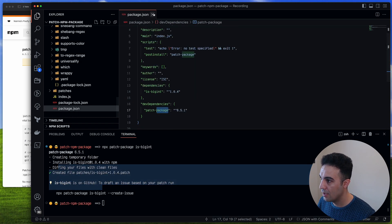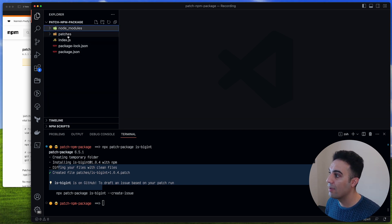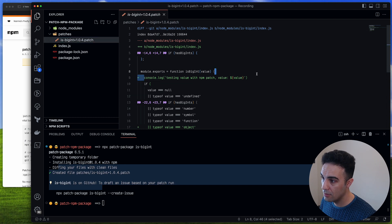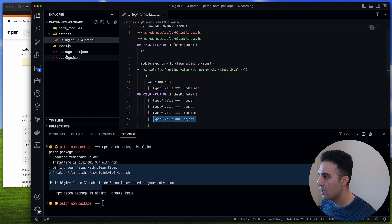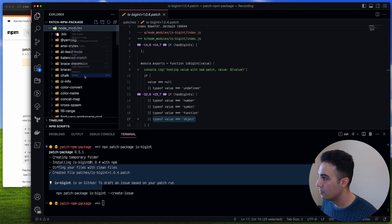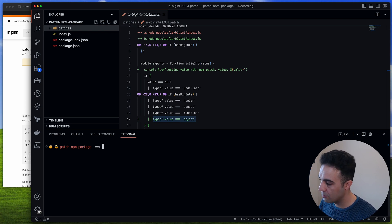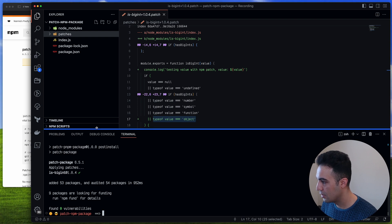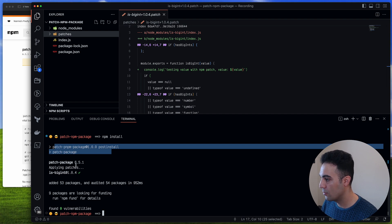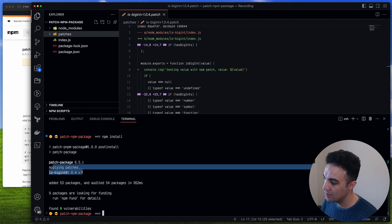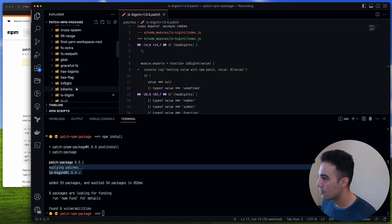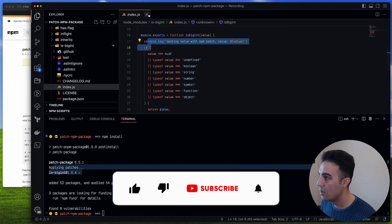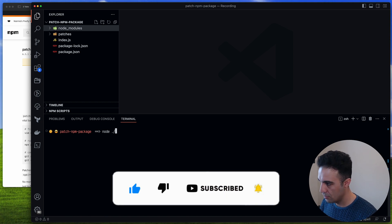After running npx patch-package is-bigint, we again have a patches directory. The patch file contains the console.log and the object check, just like before. Now I'll delete node_modules, run npm install, and watch what happens — it installs the two packages and then the postinstall script runs patch-package, applying the patches to is-bigint automatically. In node_modules/is-bigint/index.js we now have the type object check and the console.log.